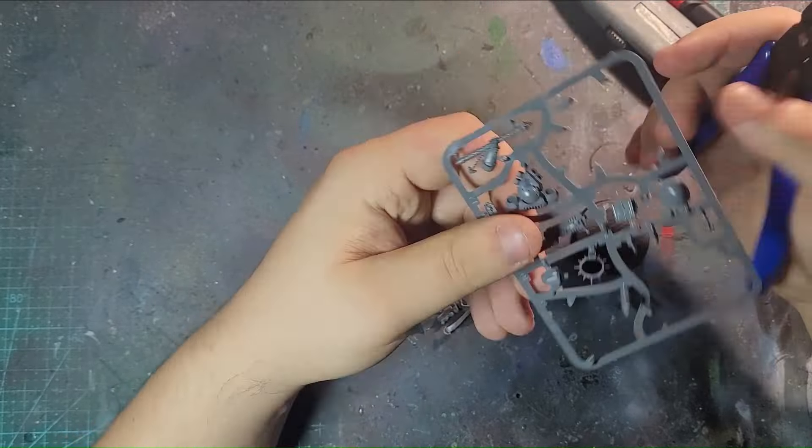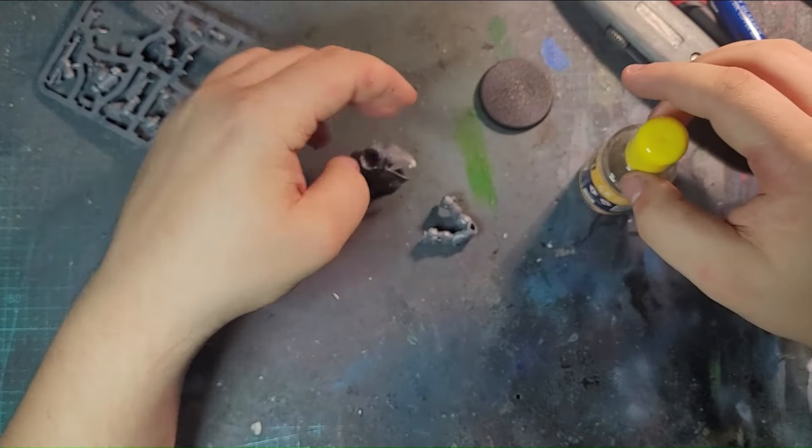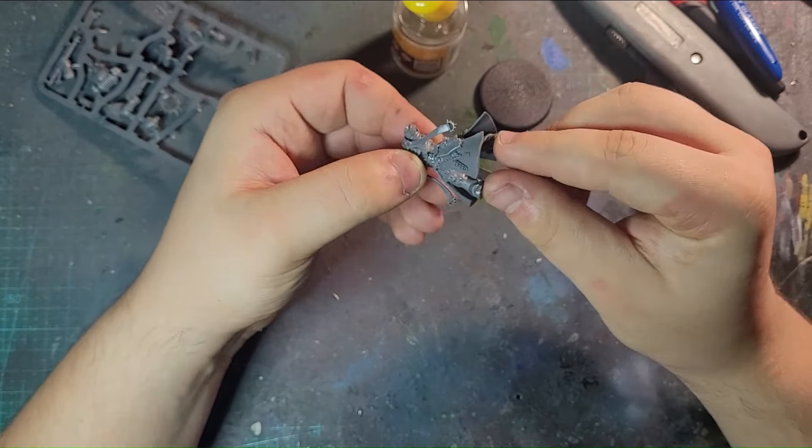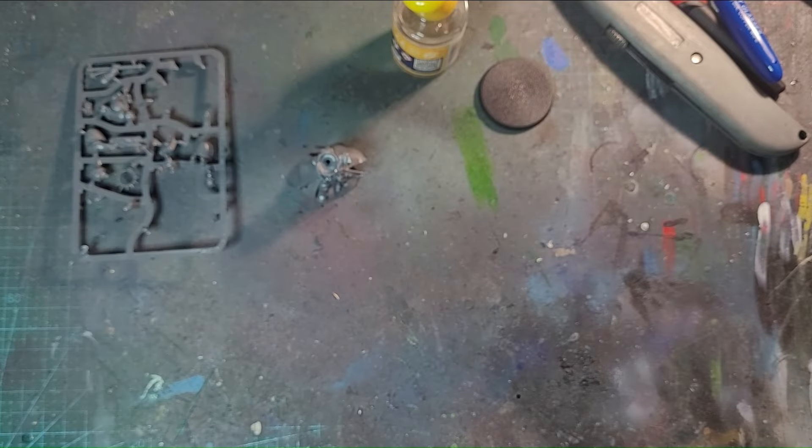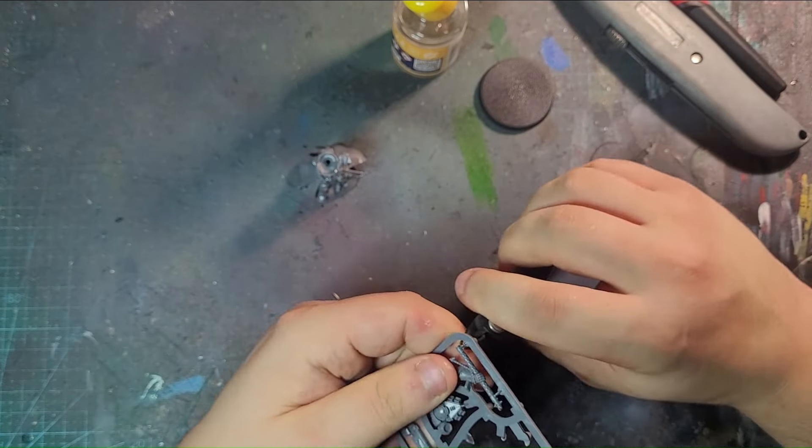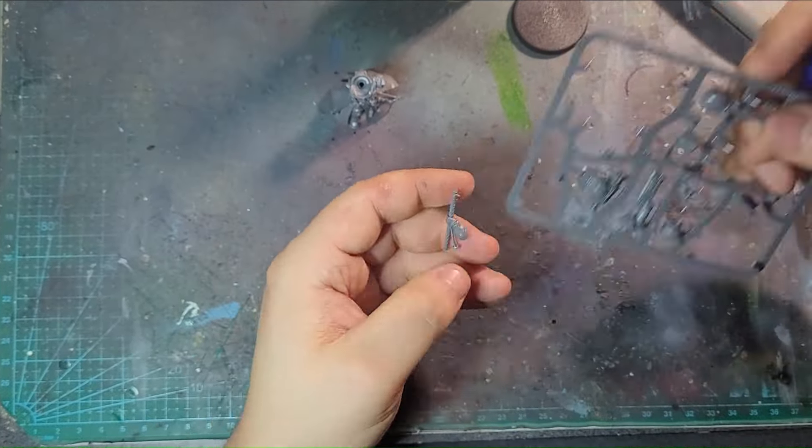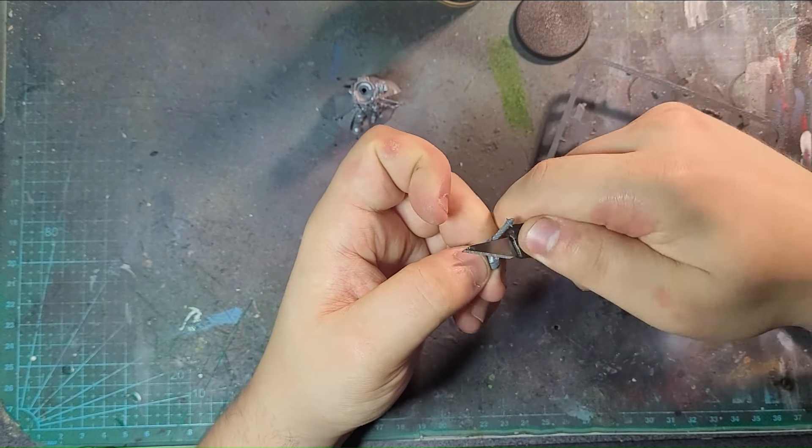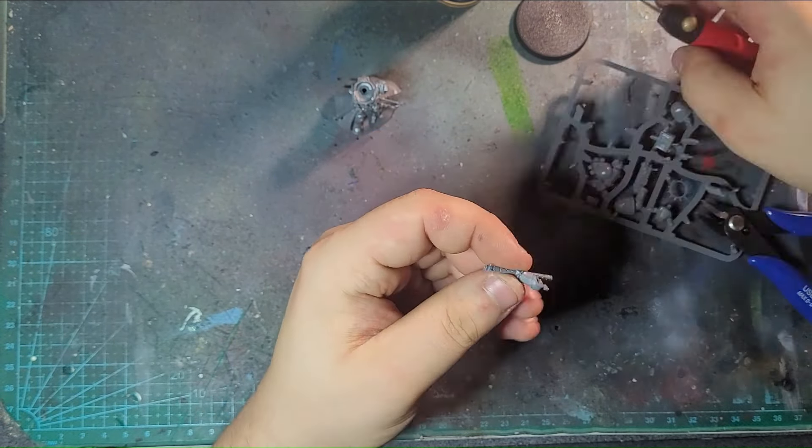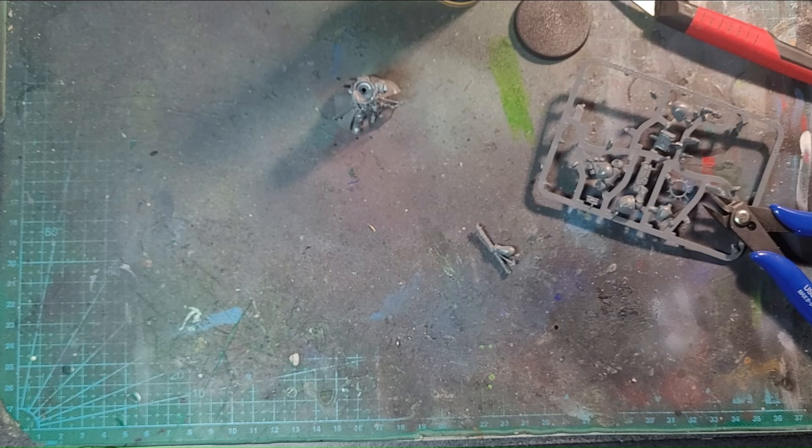With this Primaris Chaplain, I've started this kitbash. It starts with me removing the bits from the sprue, which is the main components - the main body, arms, shoulder pads, and head, along with the extra details that come with the model. So I use every bit of this kit along with a few extra parts.